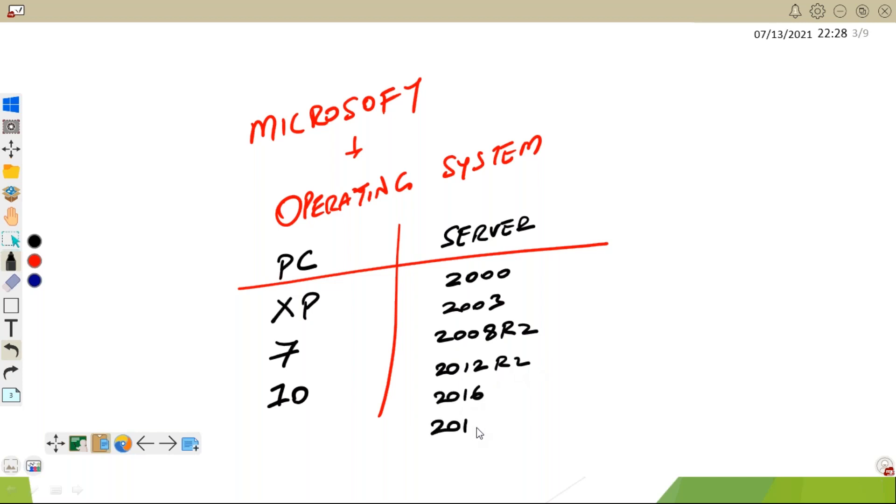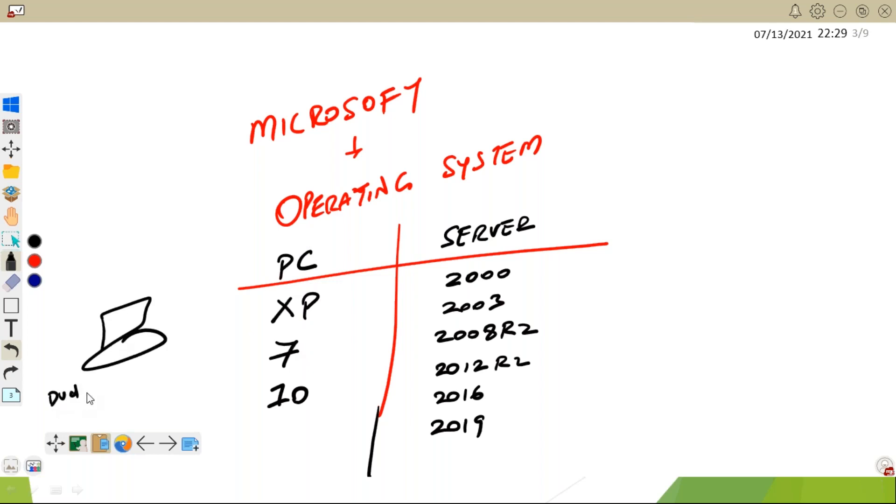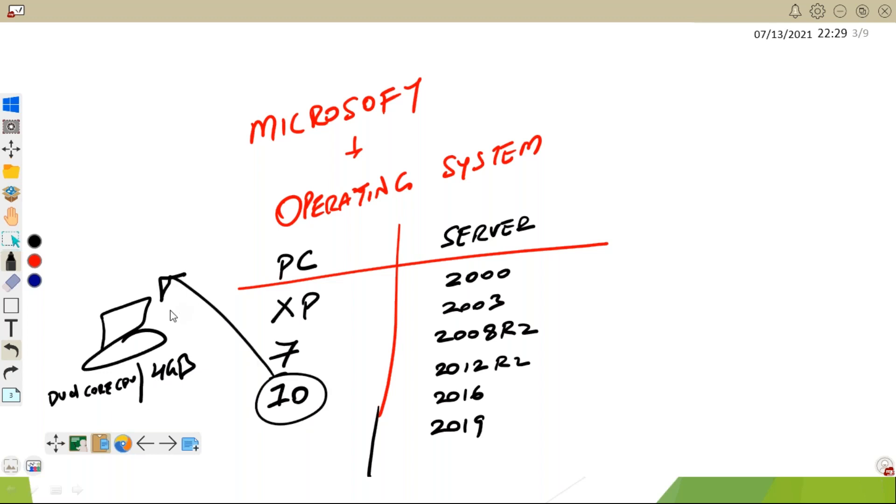When will I require a PC operating system? For example, I have a laptop with a dual core CPU and 4GB RAM. Definitely I will install a Windows 10 operating system on this laptop and then I can use this laptop in my day-to-day operations.